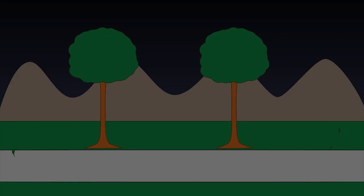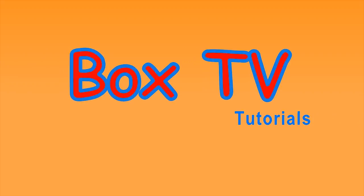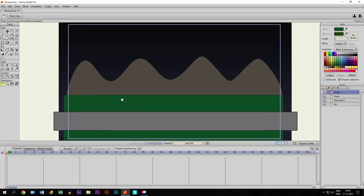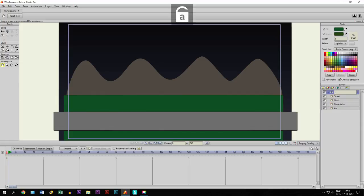Hey guys, in this tutorial I'm going to show you how to animate wind in Anime Studio Pro. So as you can see I've drawn a street right here with some mountains behind it. We are going to create the wind effect right here. So for that, of course, first we need some trees. Because we want to move the trees blown away by the wind. So for that we create a bone layer and we call it tree.